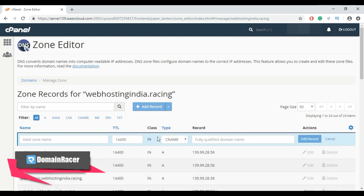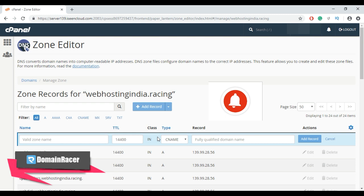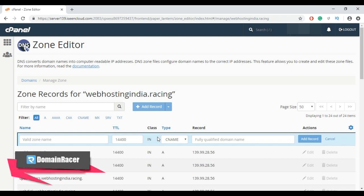A CNAME record creates an alias for another domain name which DNS lookups. That means CNAME records point a URL to another name or another URL instead of an IP address.